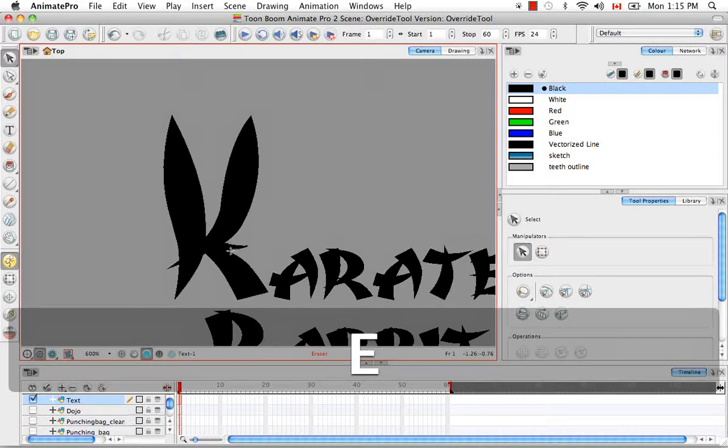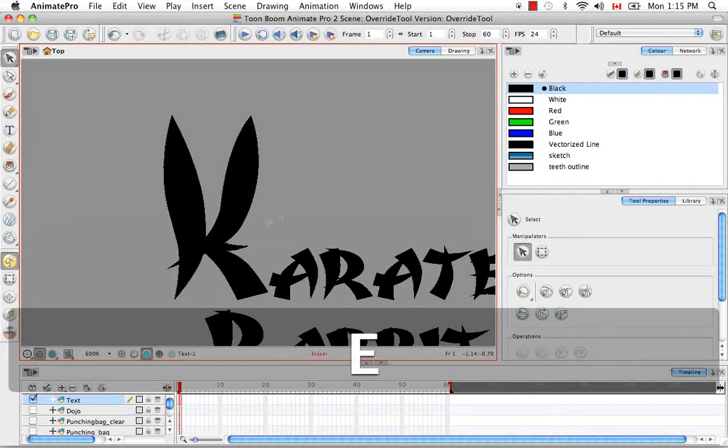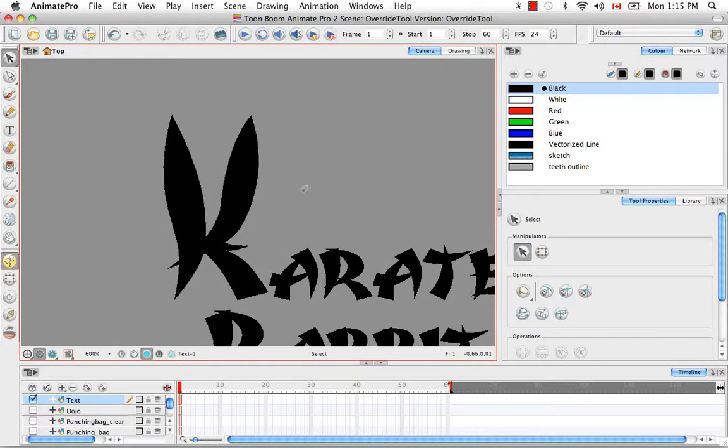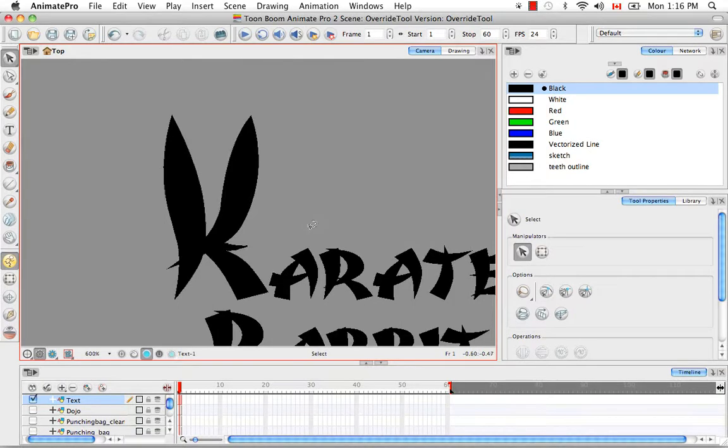So as you can see, you can easily change between tools without ever having to actually go to the tools toolbar or by using full keyboard shortcut commands.